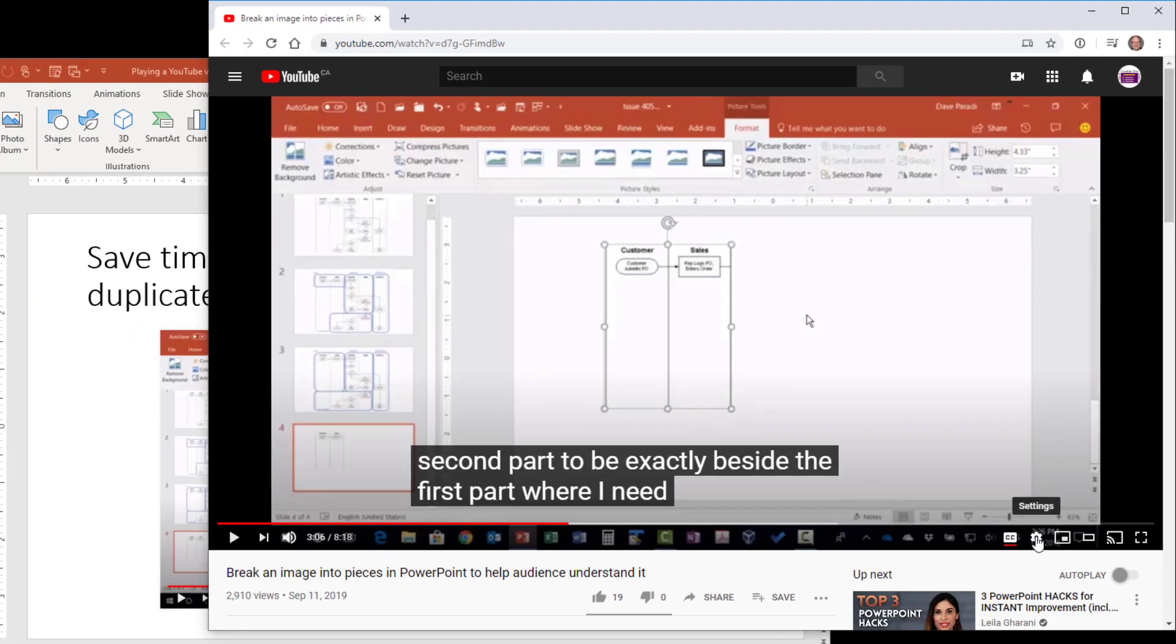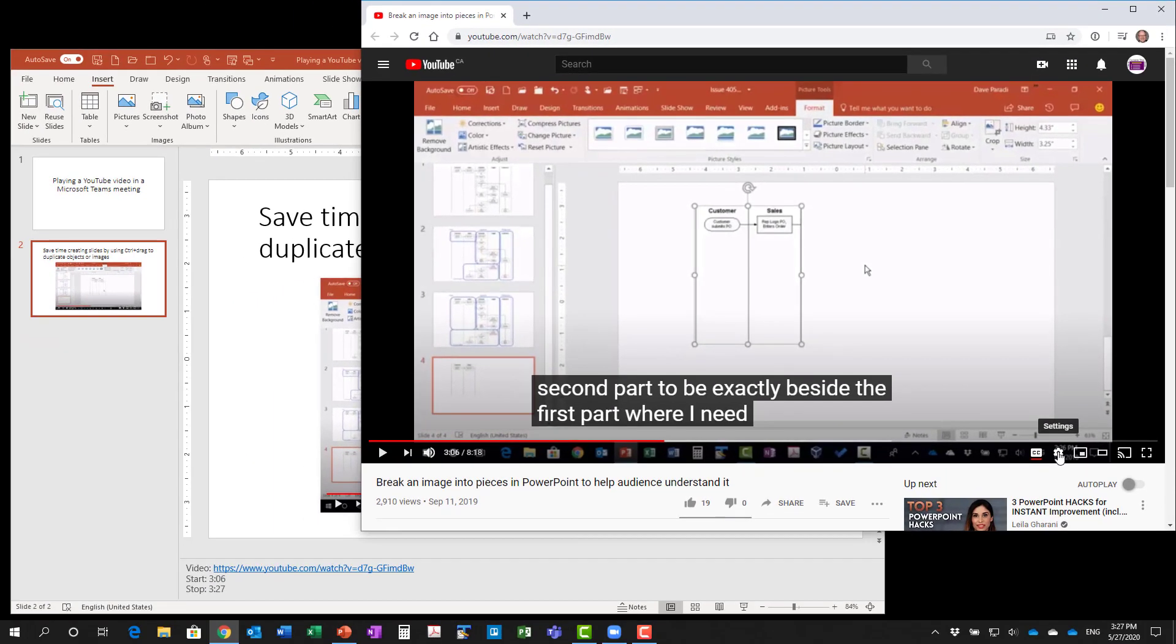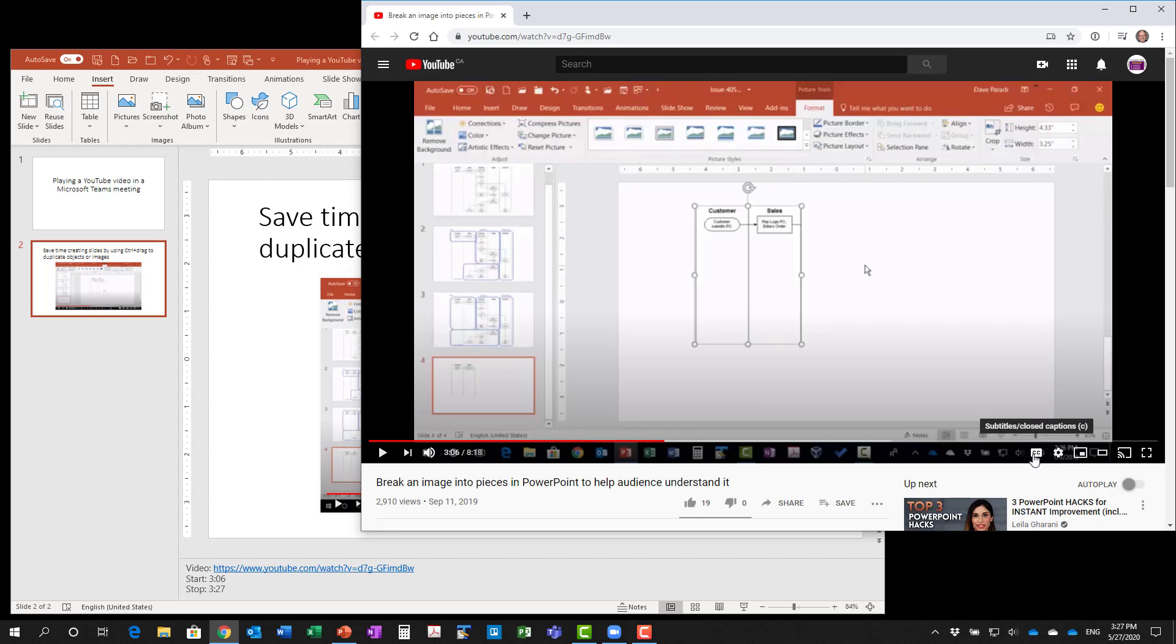When you're done, just click on settings. You don't have to use closed captioning. To turn it off, simply click on that closed captioning button again, and it takes the closed captioning words away. So we've got our video set up and ready to go for our presentation.